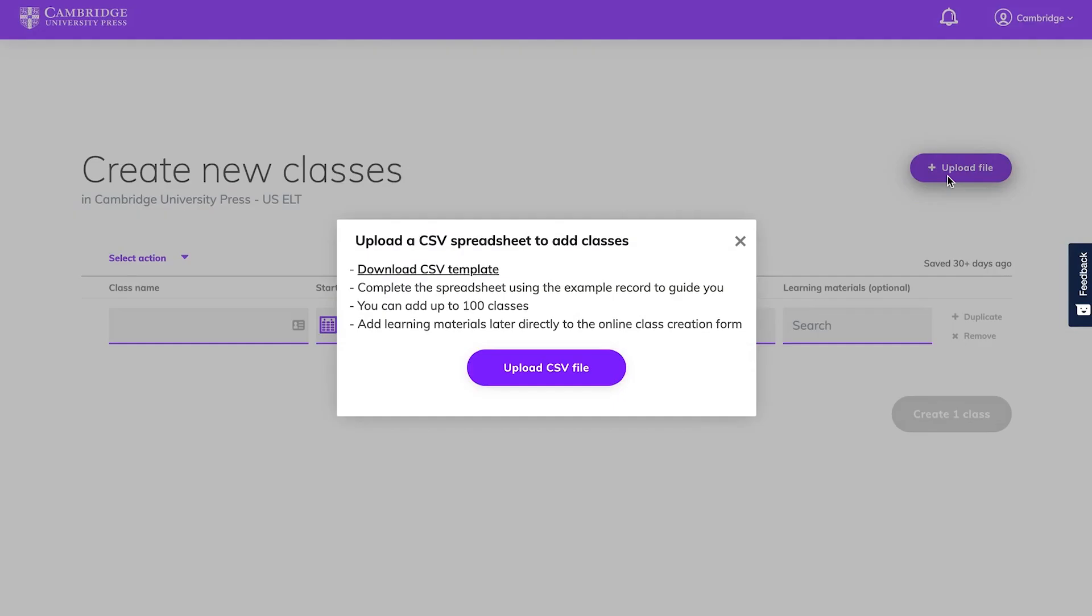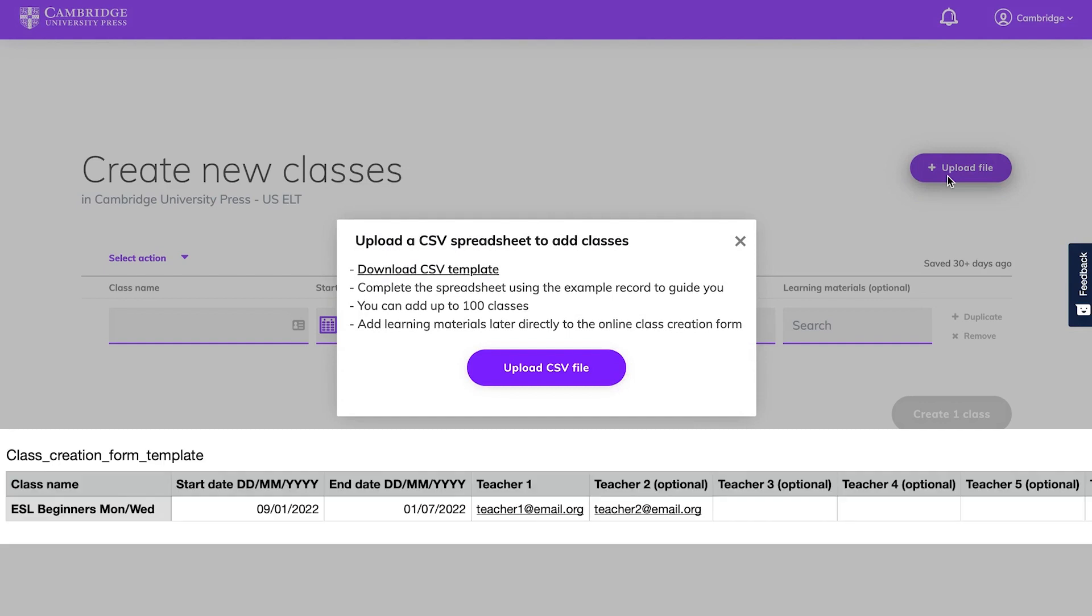You also have the option to upload classes using a CSV file. Simply click the upload file button at the top right of the page and follow the steps in the pop-up box.